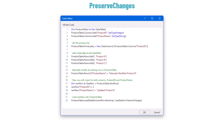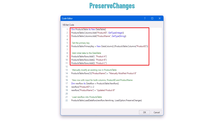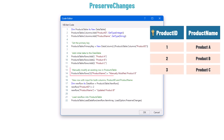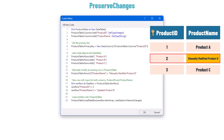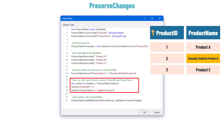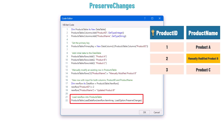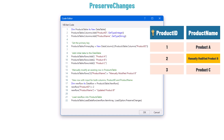Let's move on to the second option, PreserveChanges. I have the following code where I define the table and add rows. The table has two columns and three rows. After that I change the content of the ProductName column in the second row, giving it a new value. Then I defined a new DataRow with an existing ID and load it using the PreserveChanges option. The result is that the table is not changed after loading the new row, because PreserveChanges preserves existing modifications.